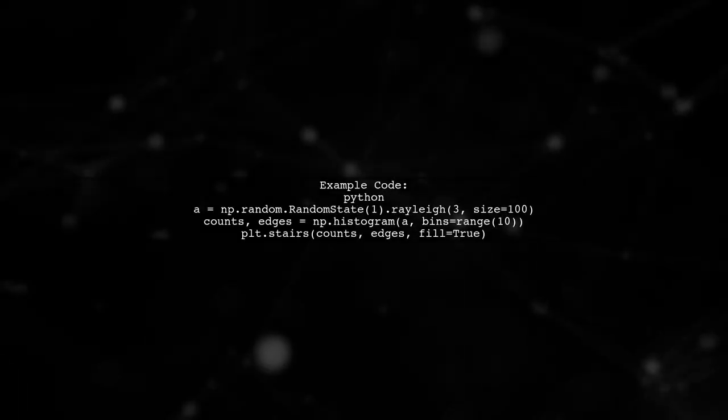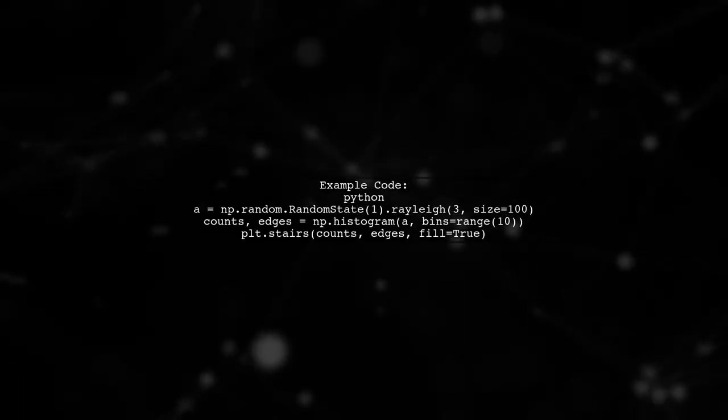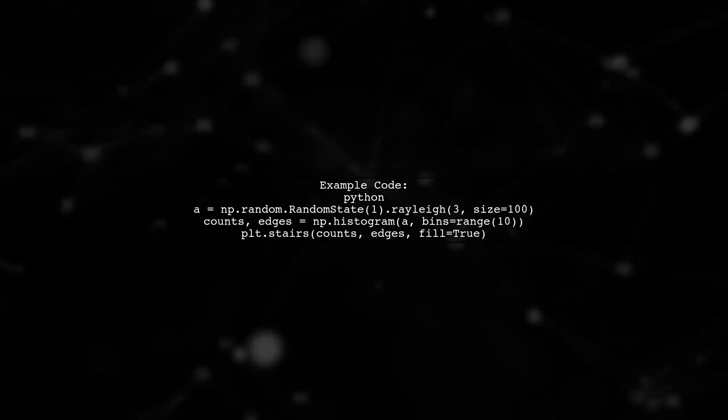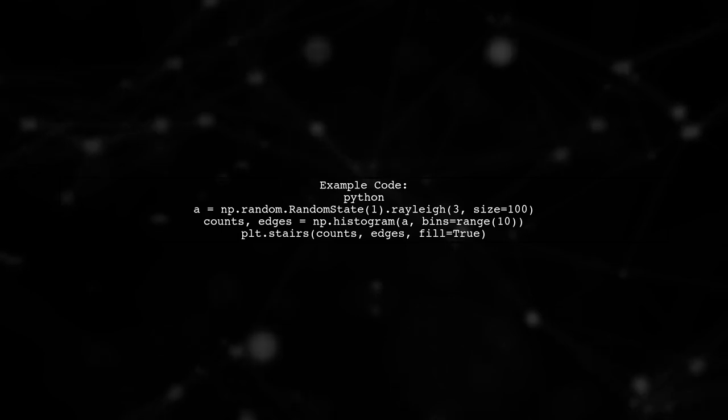To create a solid histogram, remember to set fill equals true when using plt.stairs. Here's a quick example using random data.